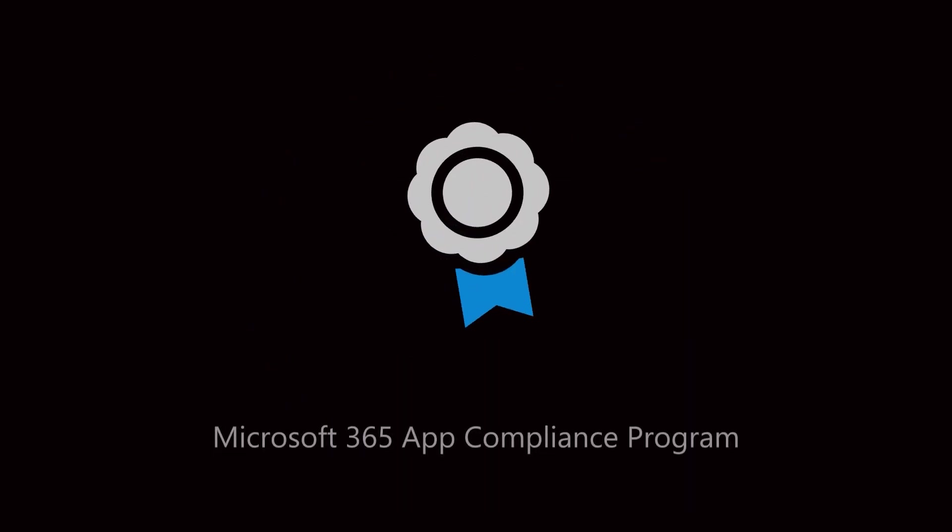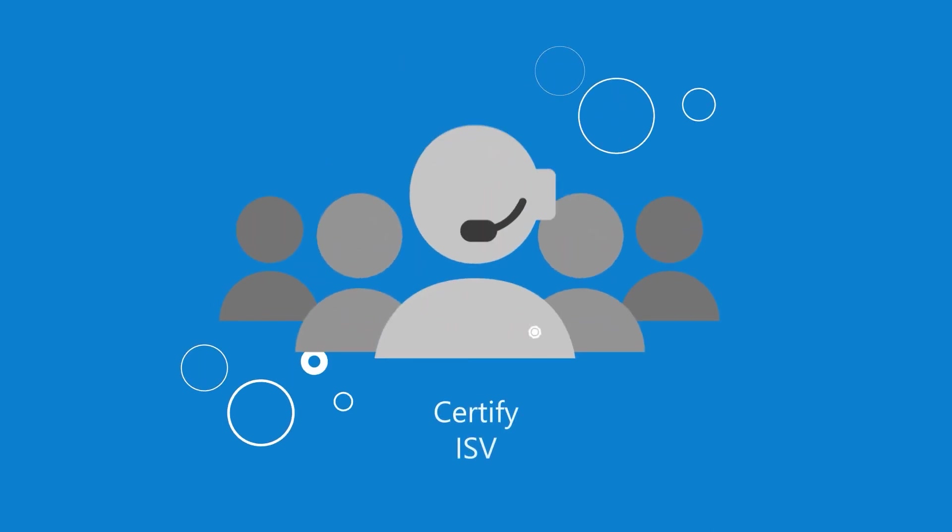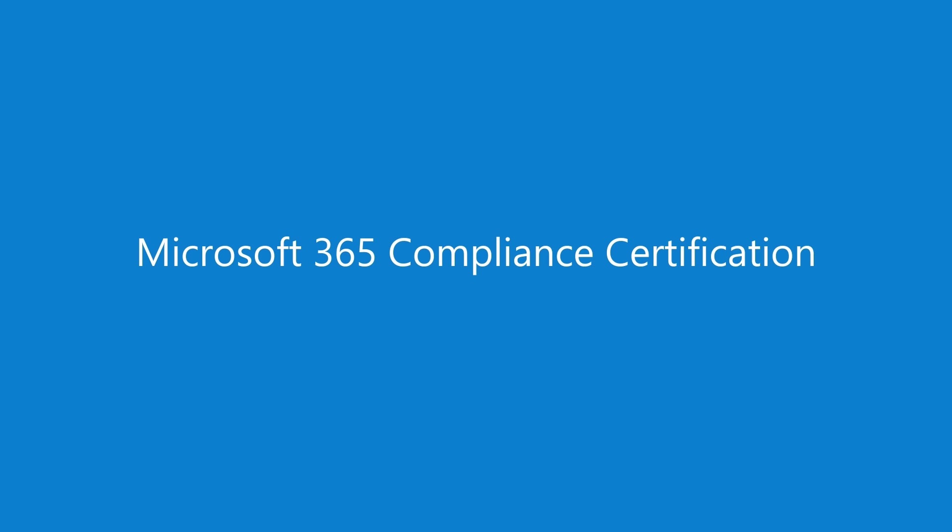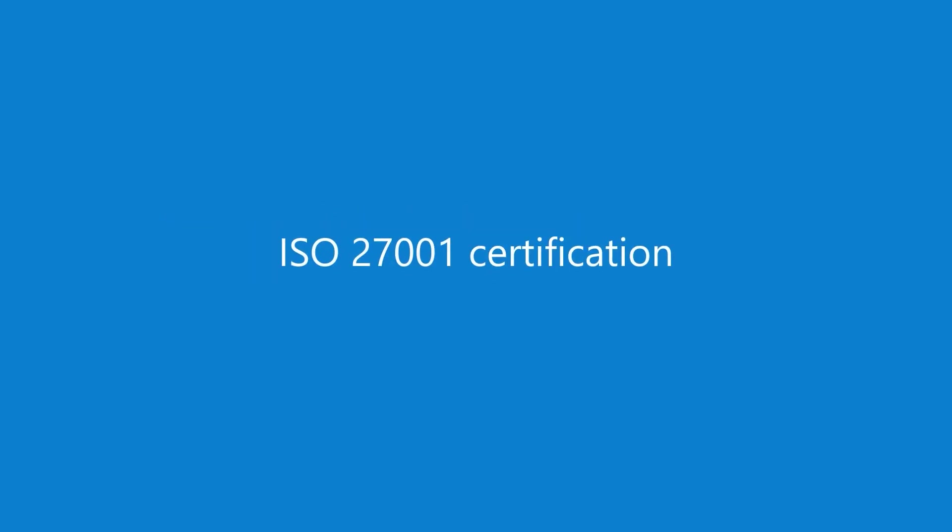Lucas asks Sonia whether she'd consider opting into the Microsoft 365 app compliance program. Right now, Microsoft is covering the cost for ISVs to get certified and leverages the same frameworks and requirements as SOC 2, PCI, and ISO 27001 certifications.